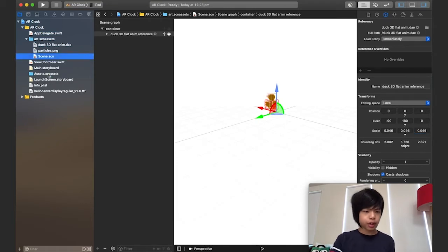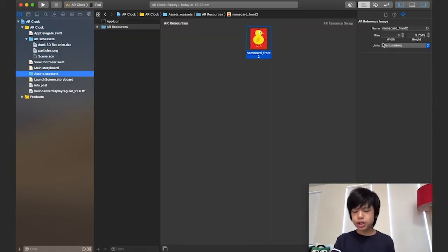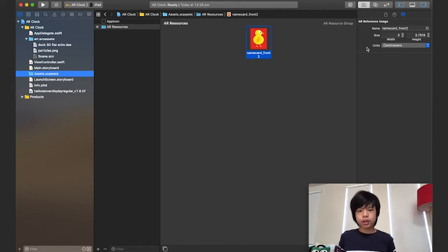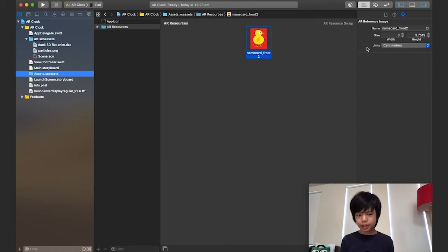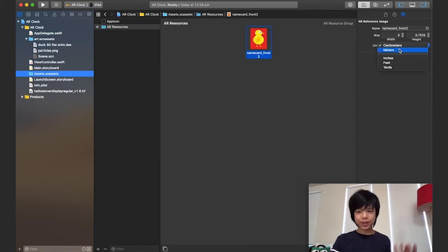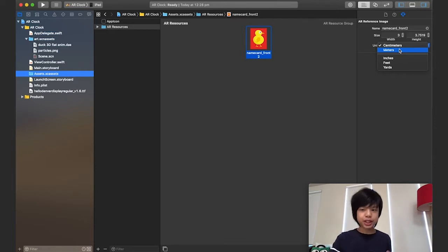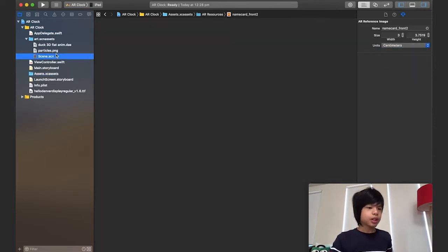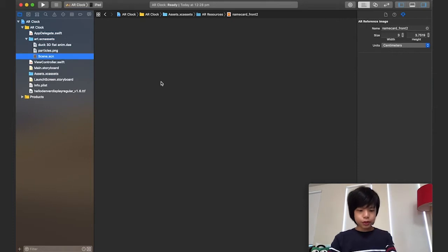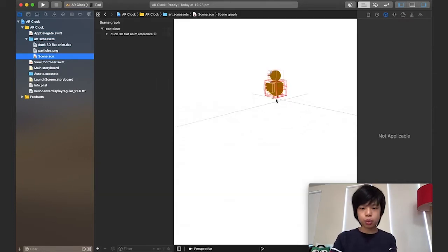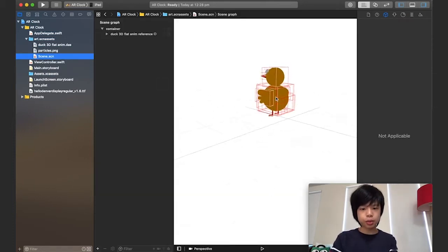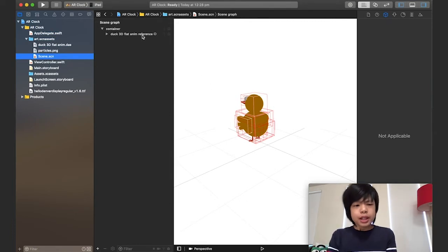I'm going to check and make sure that the unit for our image tracking is correct, because a typical mistake is the unit being incorrect. By default it's meters, so I'm changing it to centimeters — or whatever measurement system you prefer.